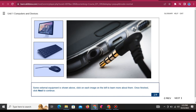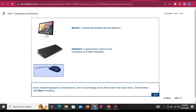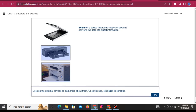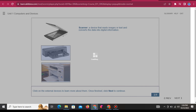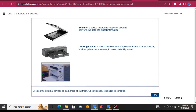Monitor: A device that displays text and graphics. Keyboard: A typing device used to issue commands and enter characters. Mouse: A pointing device used to select items and issue commands. Scanner: A device that reads images or text and converts the data into digital information. Docking station: A device that connects a laptop computer to other devices, such as printers or scanners, to make portability easier.